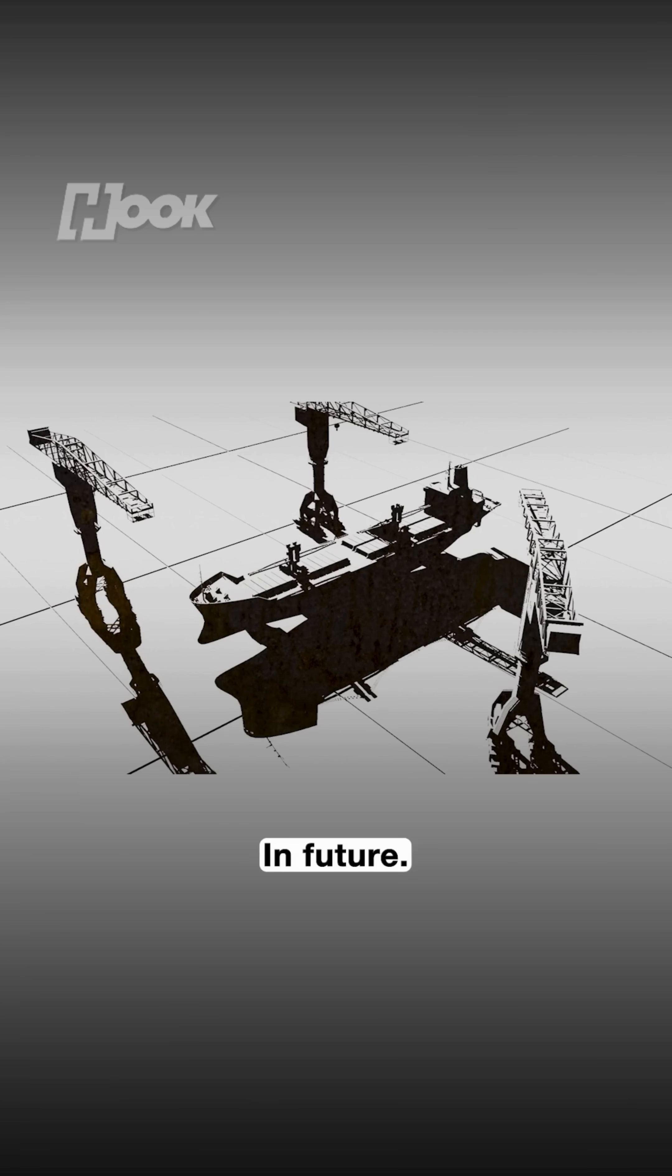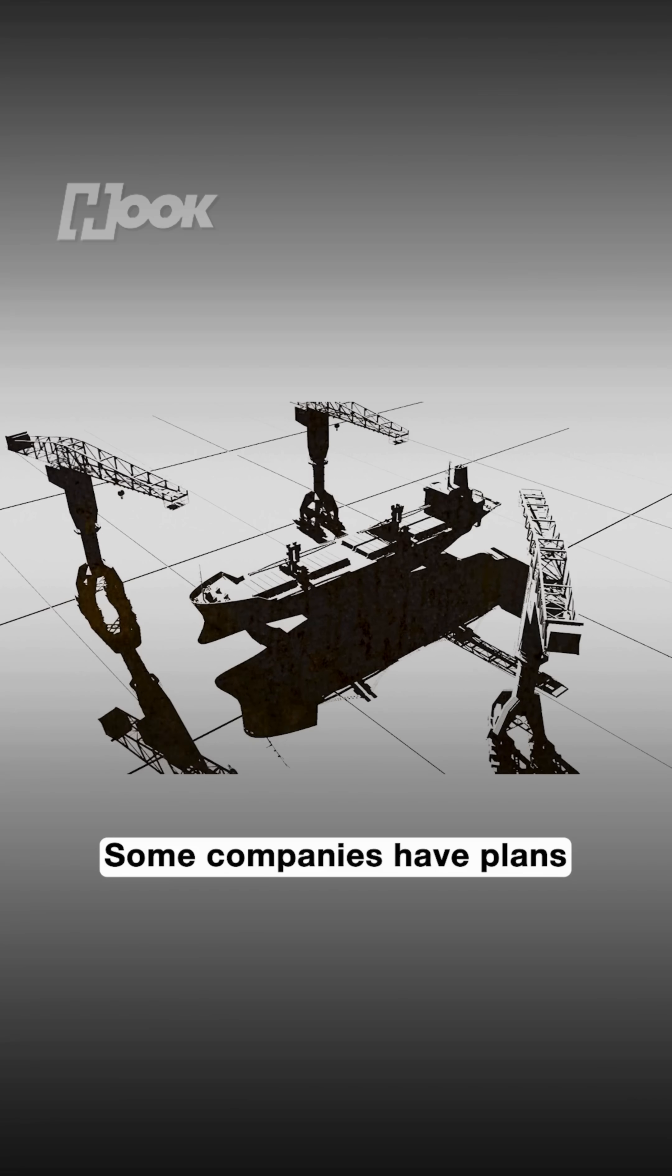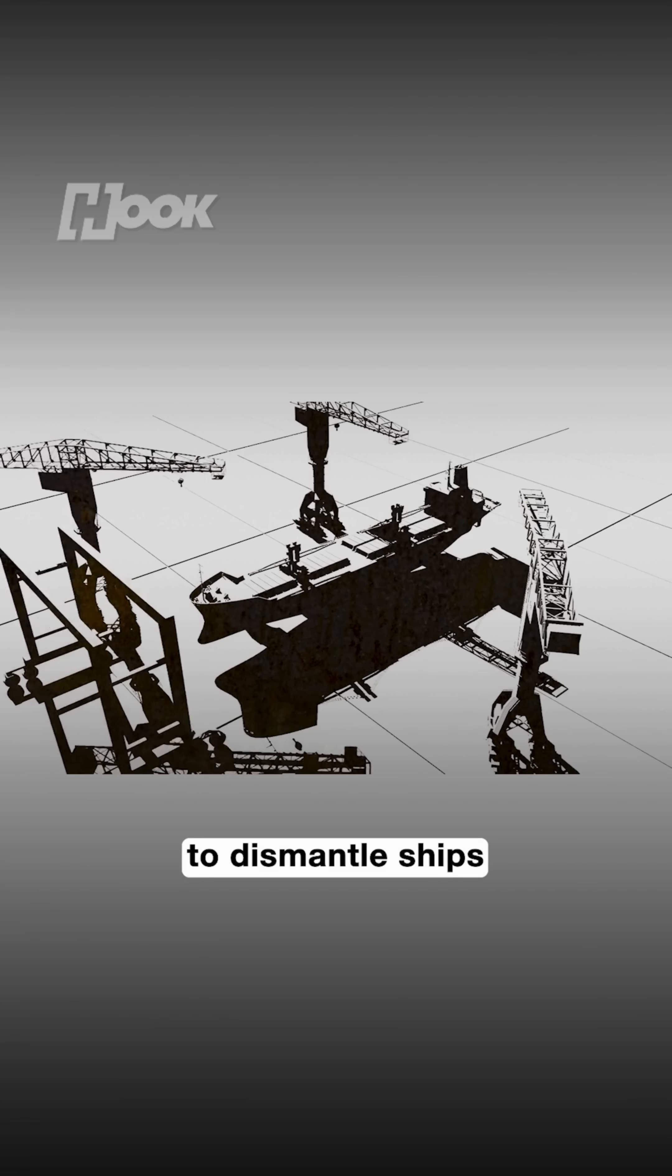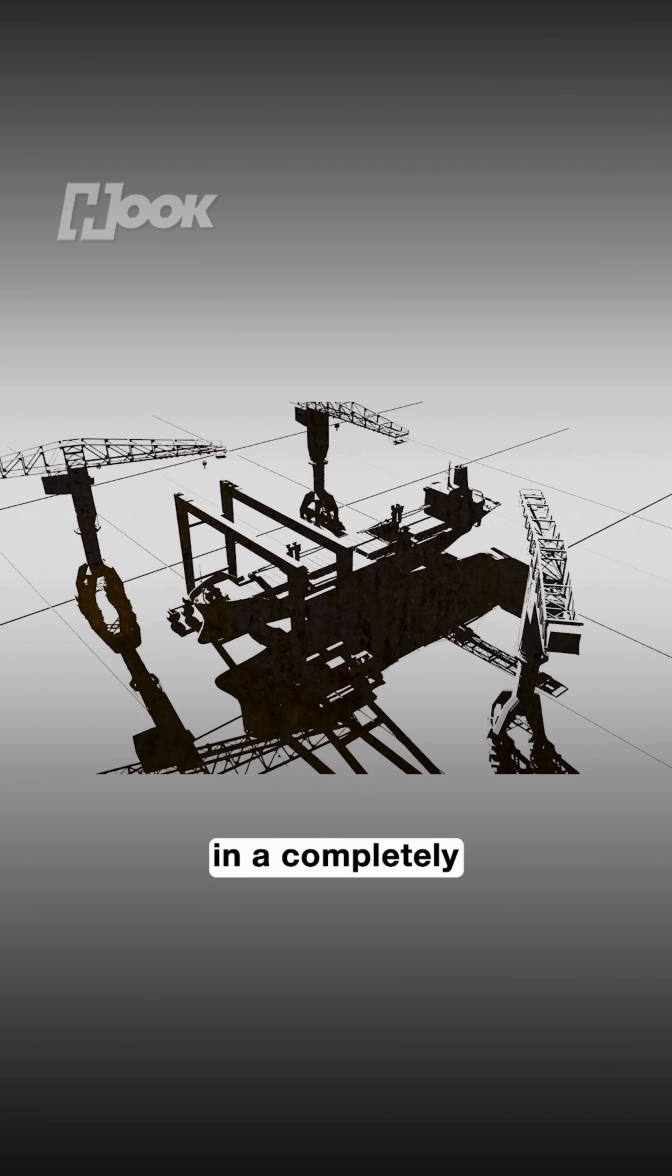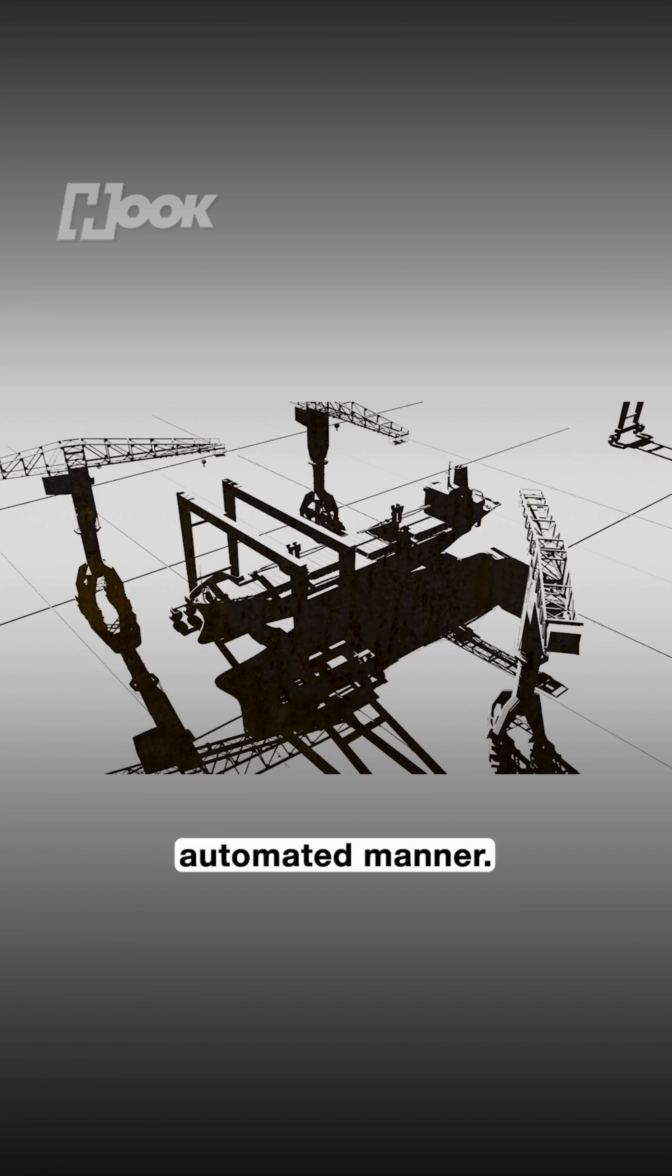In future, some companies have plans to dismantle ships in a completely automated manner.